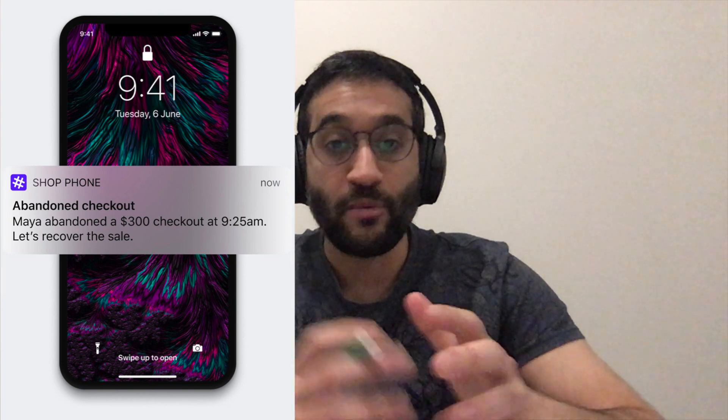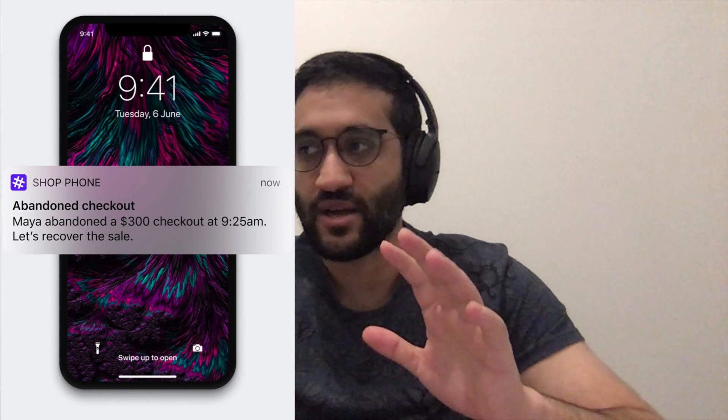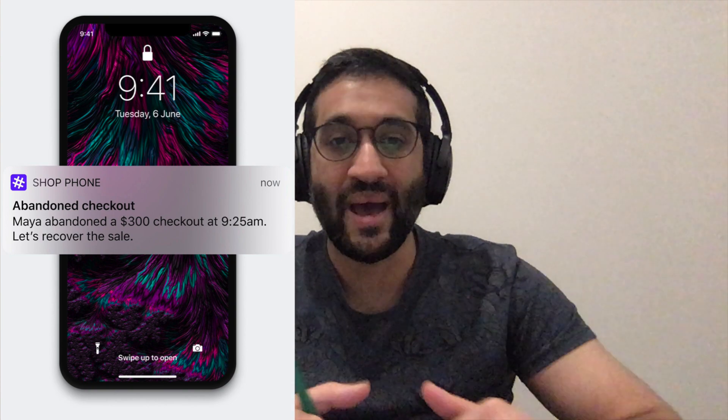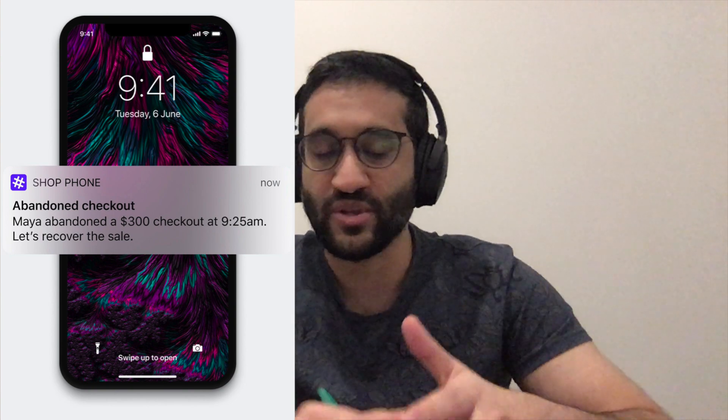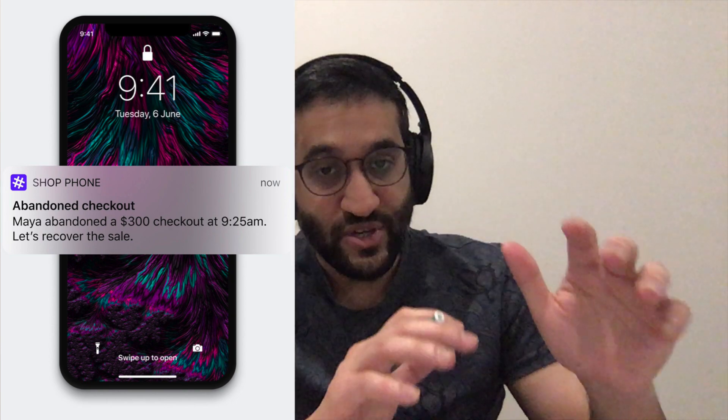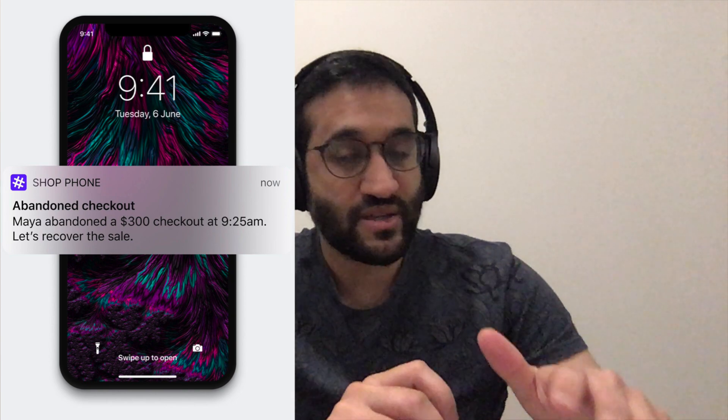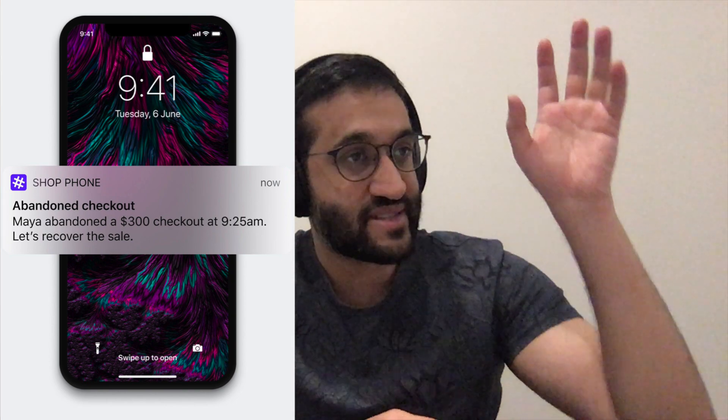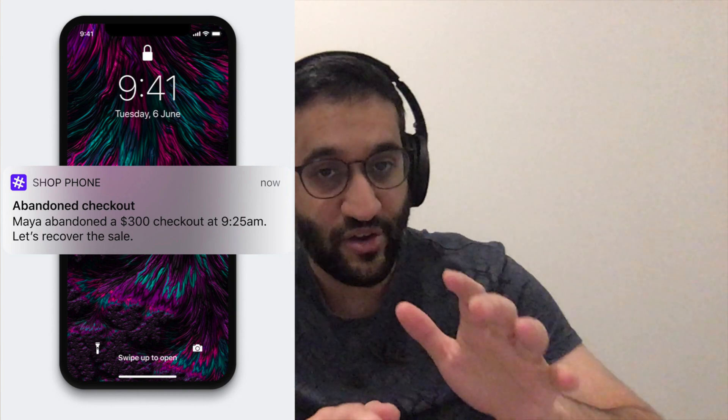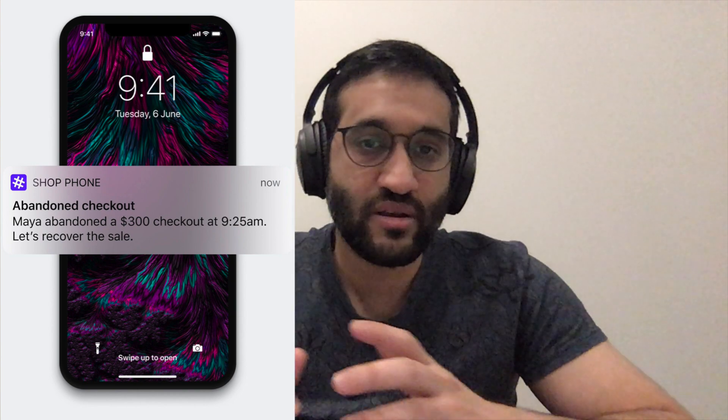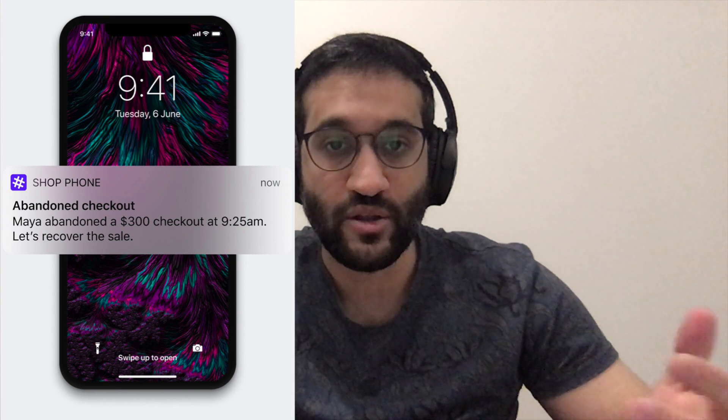I'll start with our most famous and most used feature, which is the abandoned checkout alert. So for example, it would go, hey, Ahmed, this person just added these 17 products to their cart worth $700, but they didn't complete their purchase. Why don't we reach out and close the sale? The abandoned checkout alerts is our most popular feature.